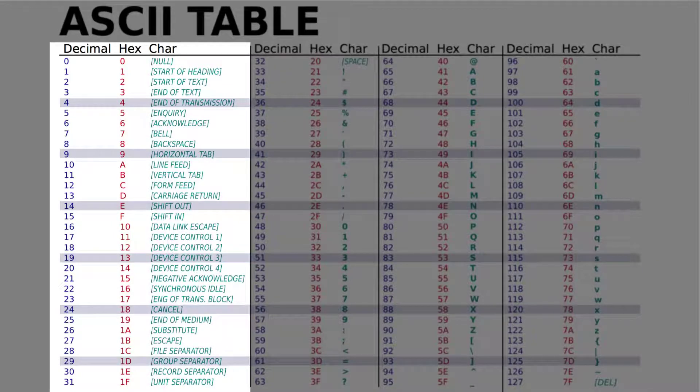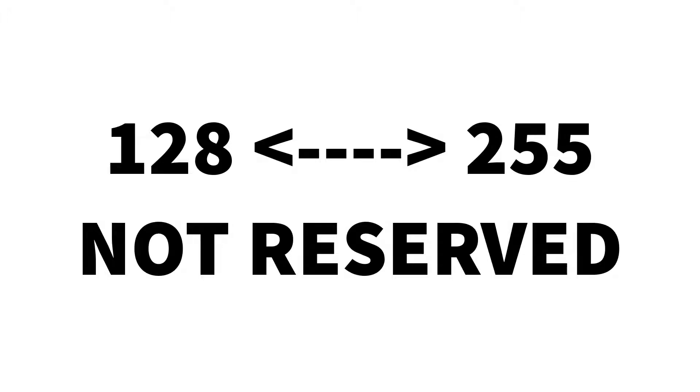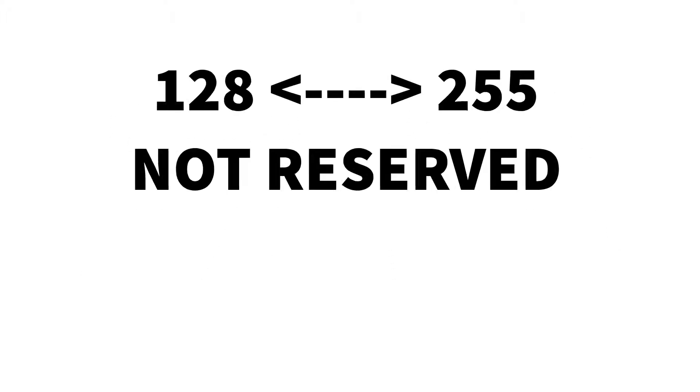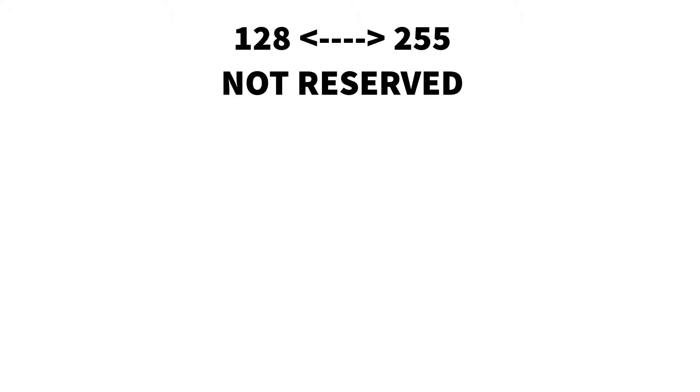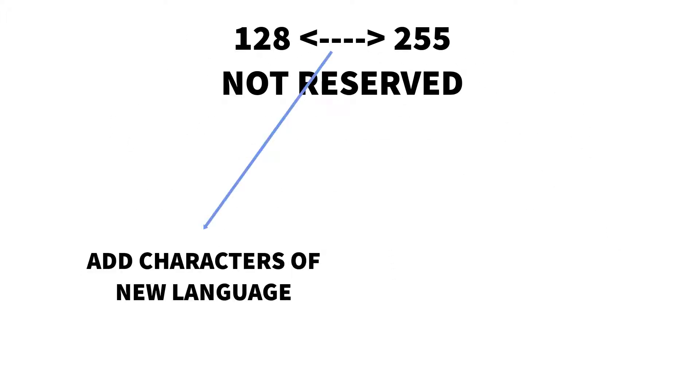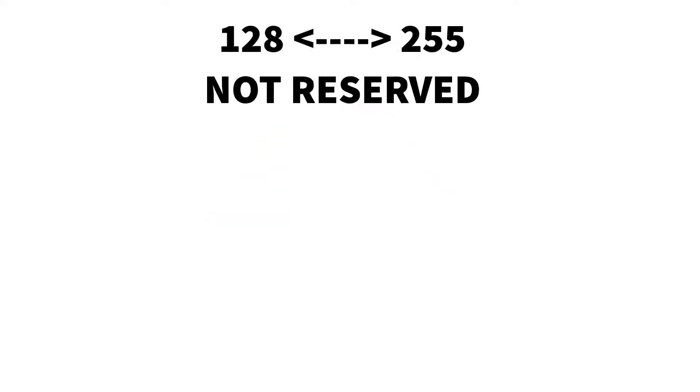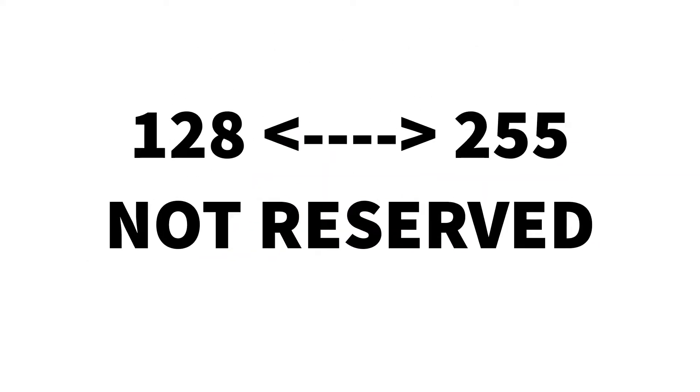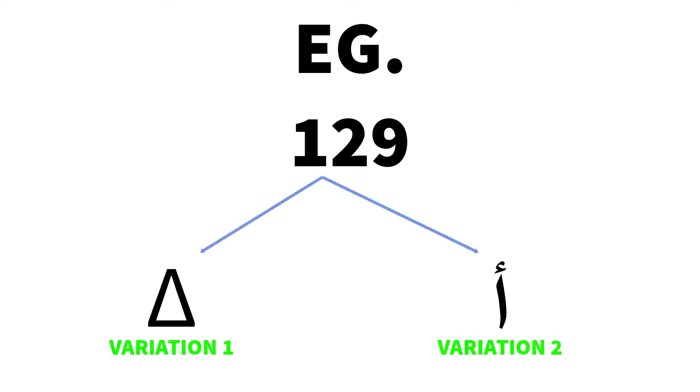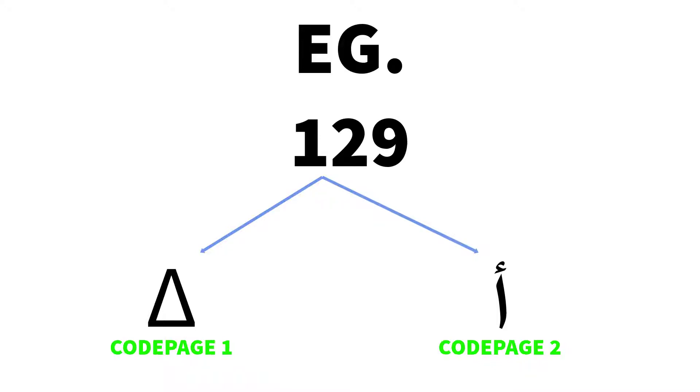The numbers before 32 represented control codes, but the numbers above 127 till 255 were used by people either to add characters of a new language or to add some more special characters. As there was no standard to the numbers above 127, they represented different characters in different variations. These variations were called code pages.